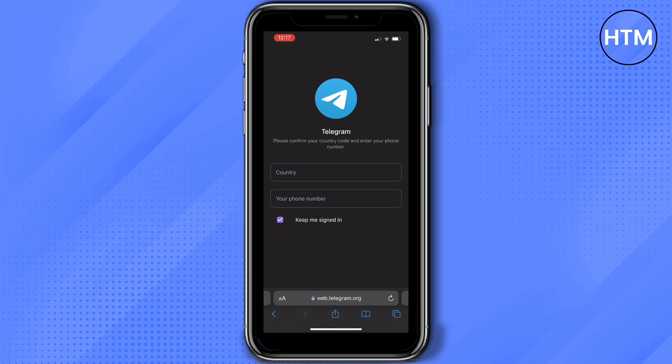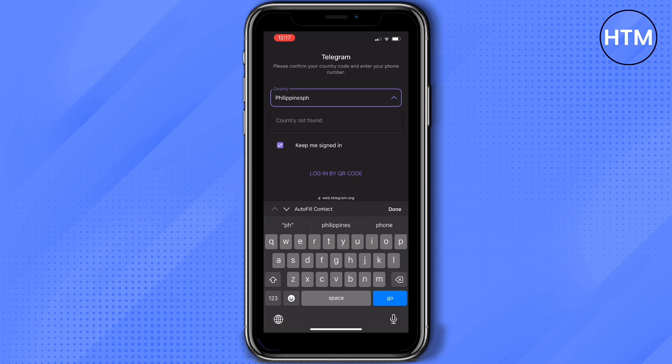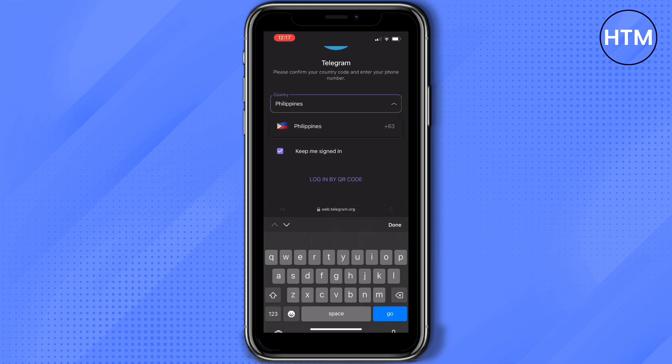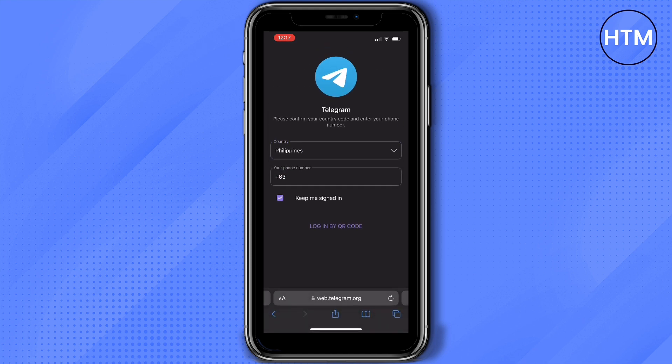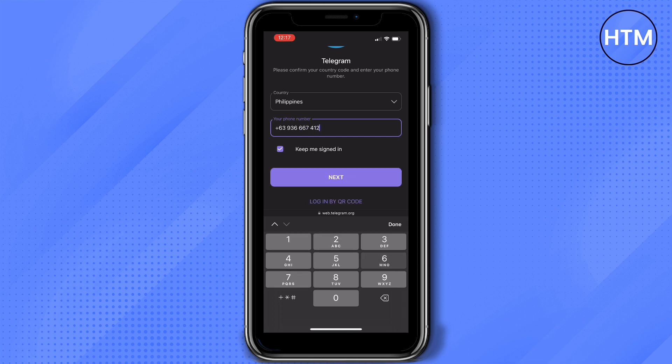First, of course, choose the country where you're located. In my case, I'm located in the Philippines. Then I'll put my phone number in here in order for me to log in. Make sure you put the right phone number.